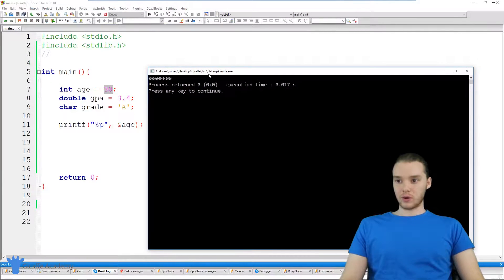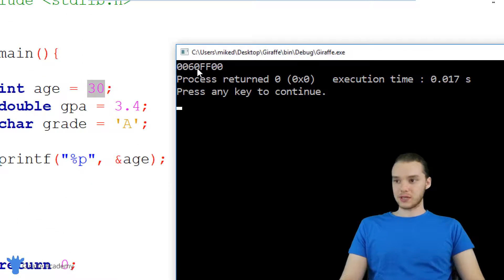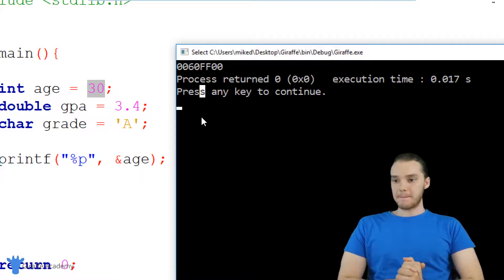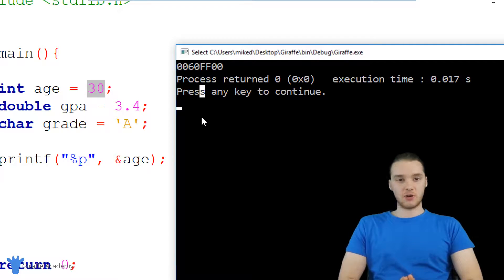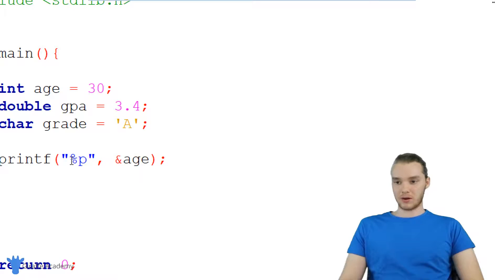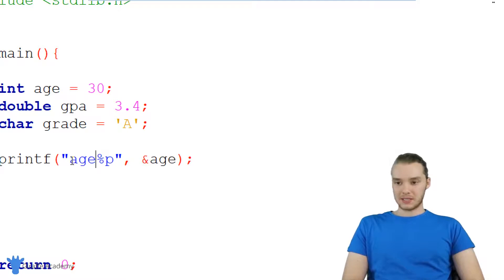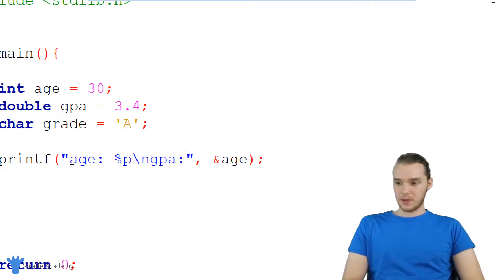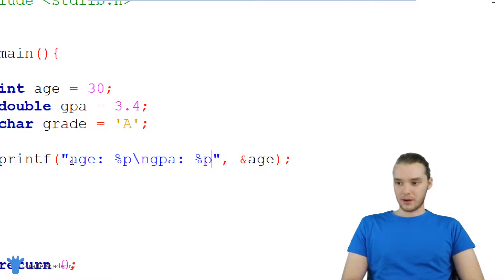You'll see over here we're getting this number — 0060FF00. This is a hexadecimal number, and basically this is the physical memory address where the value 30 is stored. It's the place where C stored the value inside of that age variable. I could do the same thing for these other variables, so let me format this a little bit. I'm going to label it 'age' and make a new line, then say 'GPA', and print out another one of these addresses, and do one for 'grade' and print out that address too.